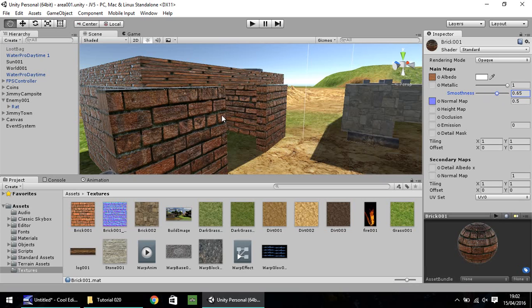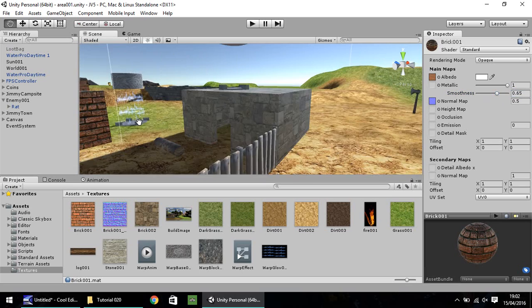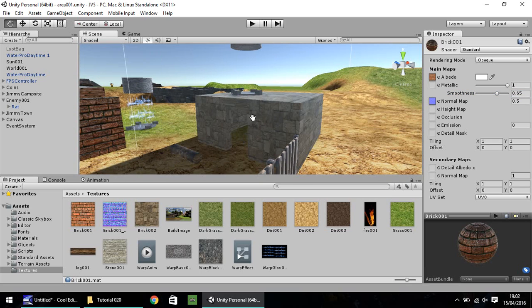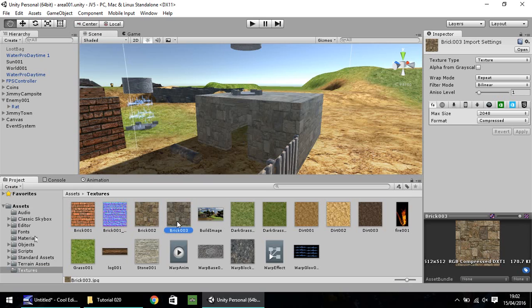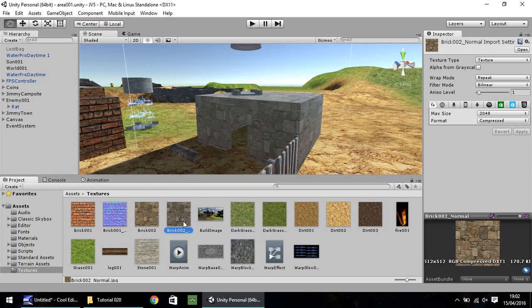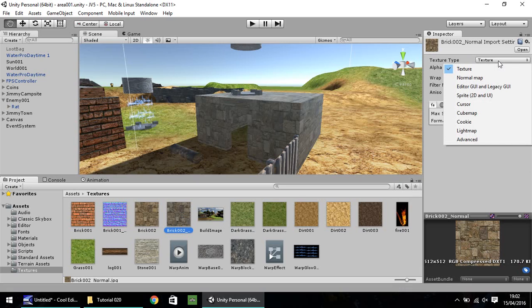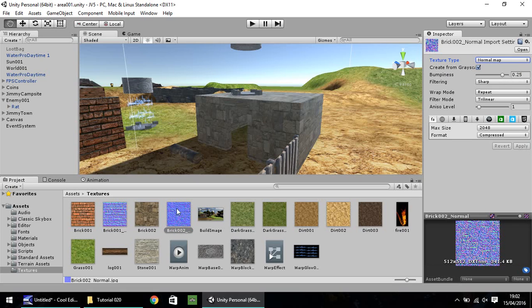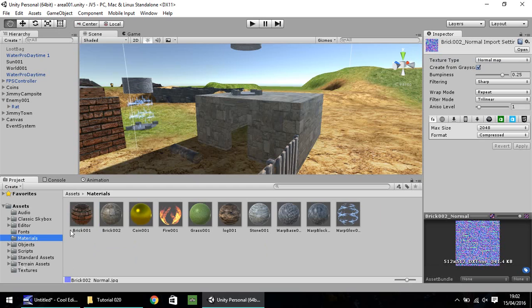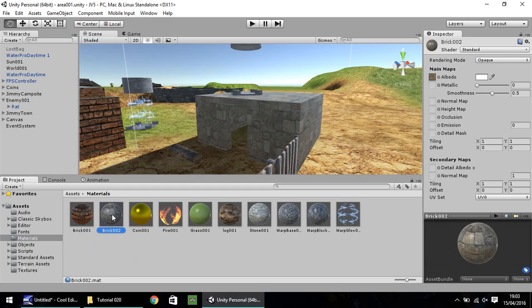So I'm going to do the exact same with this building here. So if we head to brick 002, control D to duplicate. And then F2 to rename and let's call it brick 002 underscore normal. Using the same process as last time, head over to your inspector on the drop down list there. Select normal map. And I'm going to keep defaults again for now and click on apply. And again, it's turned to the kind of weird white, purple and blue color. So let's head to the materials folder. Click on brick 002. And once again, you can either select from the list using the little button there or drag and drop.